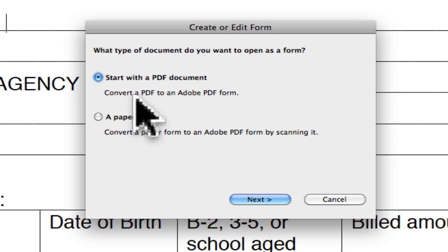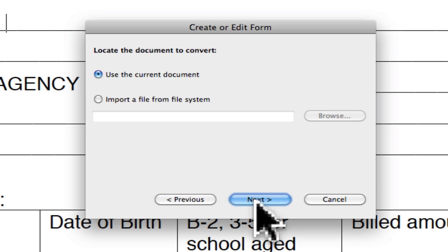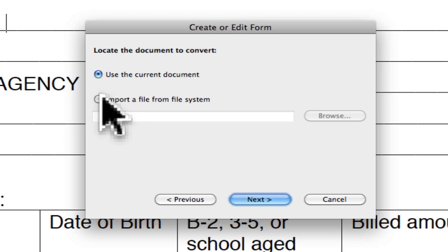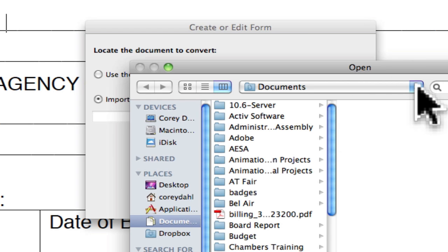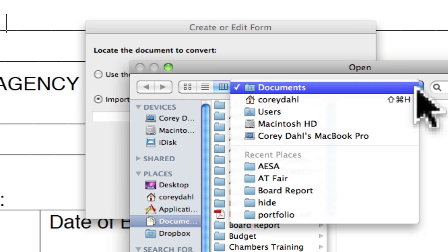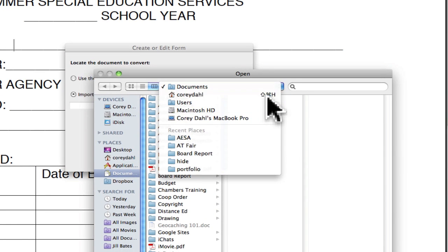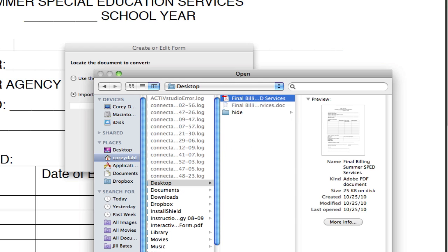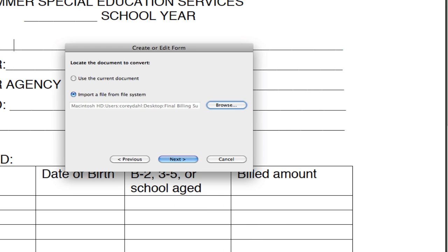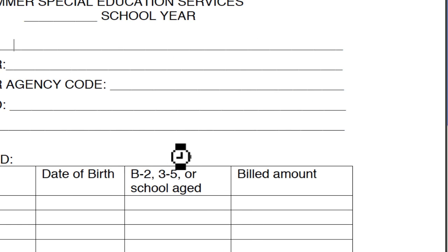We're going to start with a PDF document and hit Next. We're going to use the current document, or you could import from the file system — you could browse and open it off of the desktop. Here it is on the desktop; we'll go ahead and open it that way.